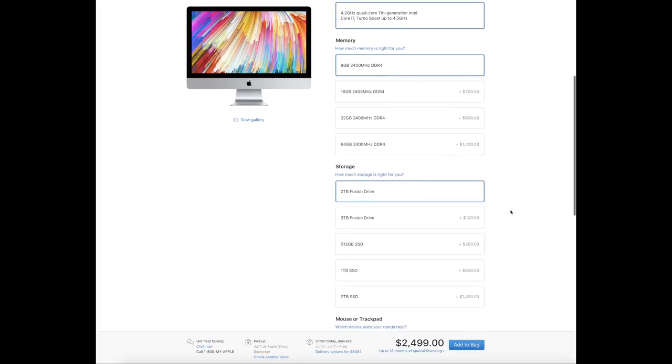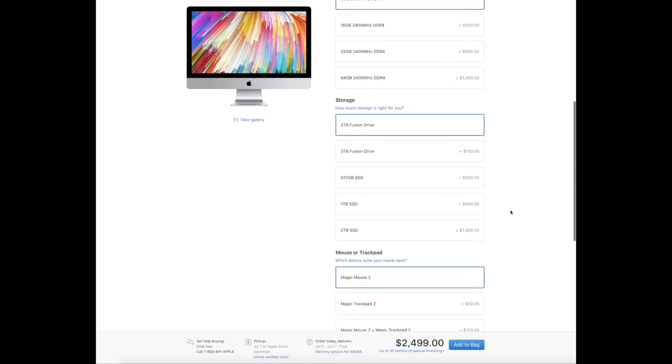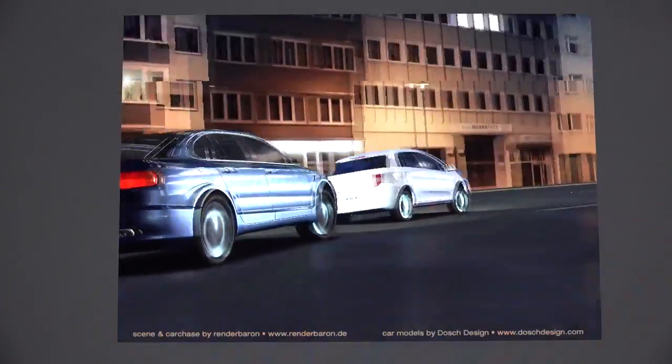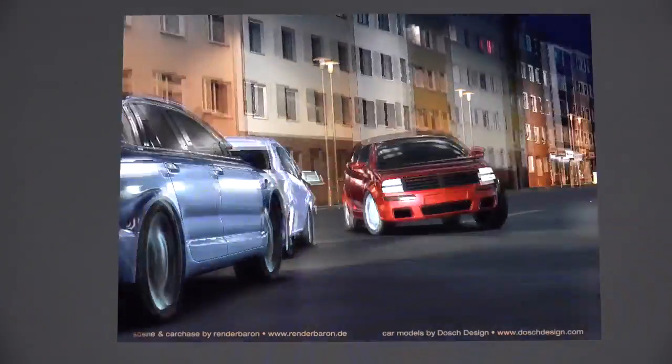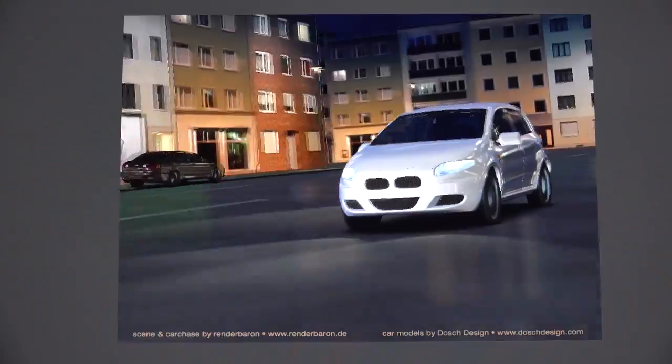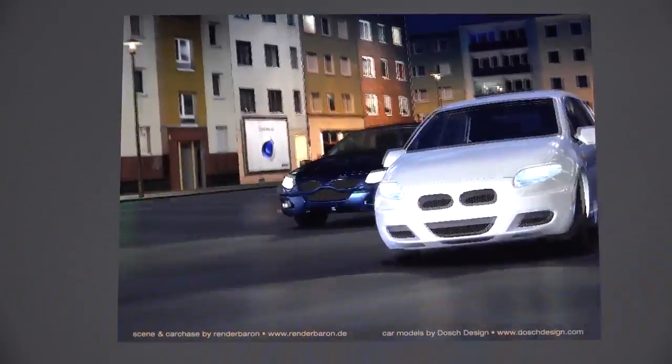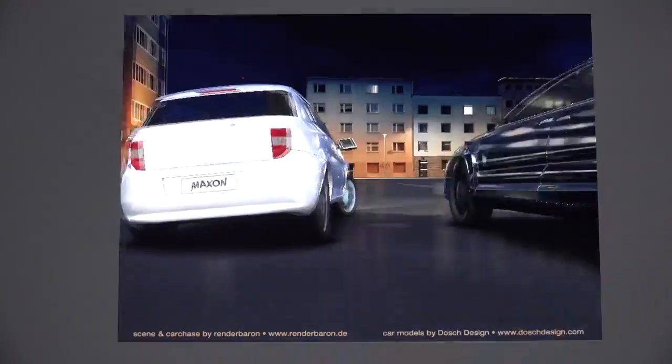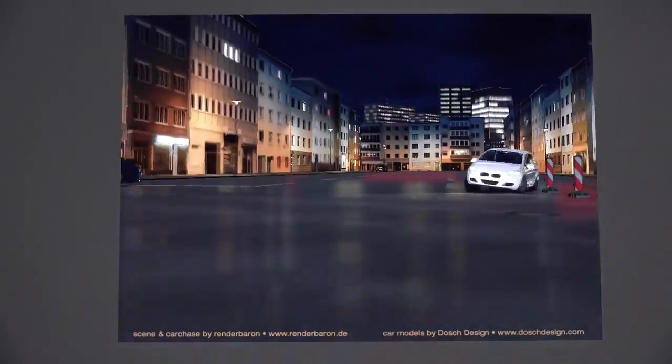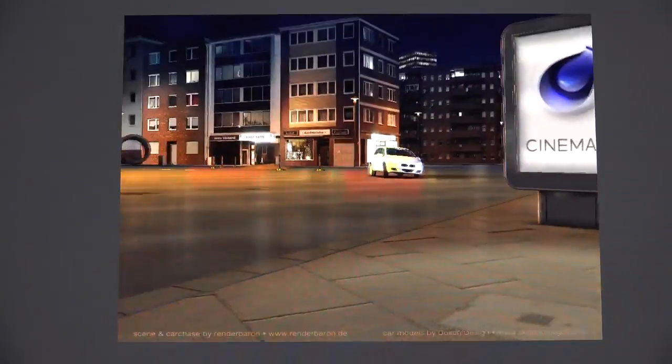So the 2 terabyte SSD costs an additional $1300 over the 3 terabyte fusion drive. Although you don't need the core i7 to get it, we also get the Radeon Pro 580 GPU with 8 gigs of video memory. That's a really impressive video card and we're going to take a look at the performance later in the benchmarks.